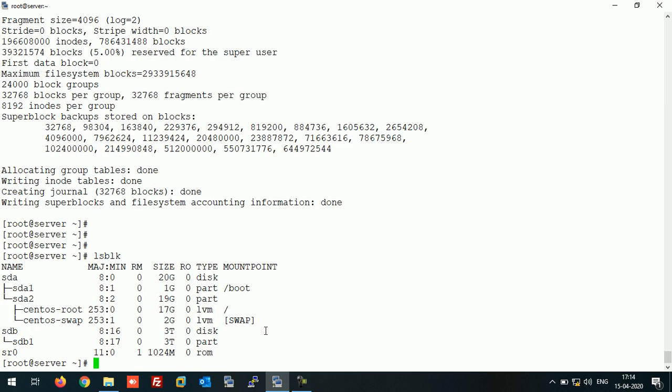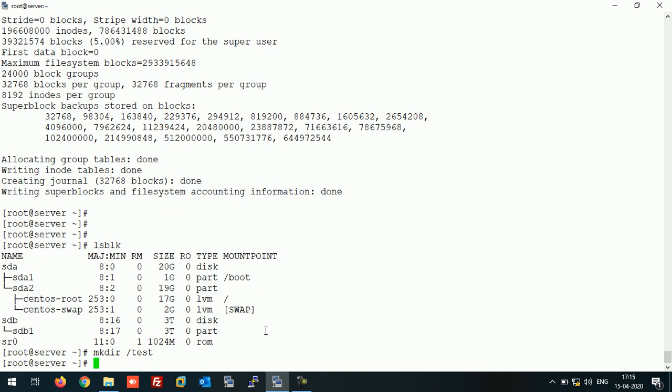Our partition is ready. Now let's create one mount point and mount this partition on test directory.